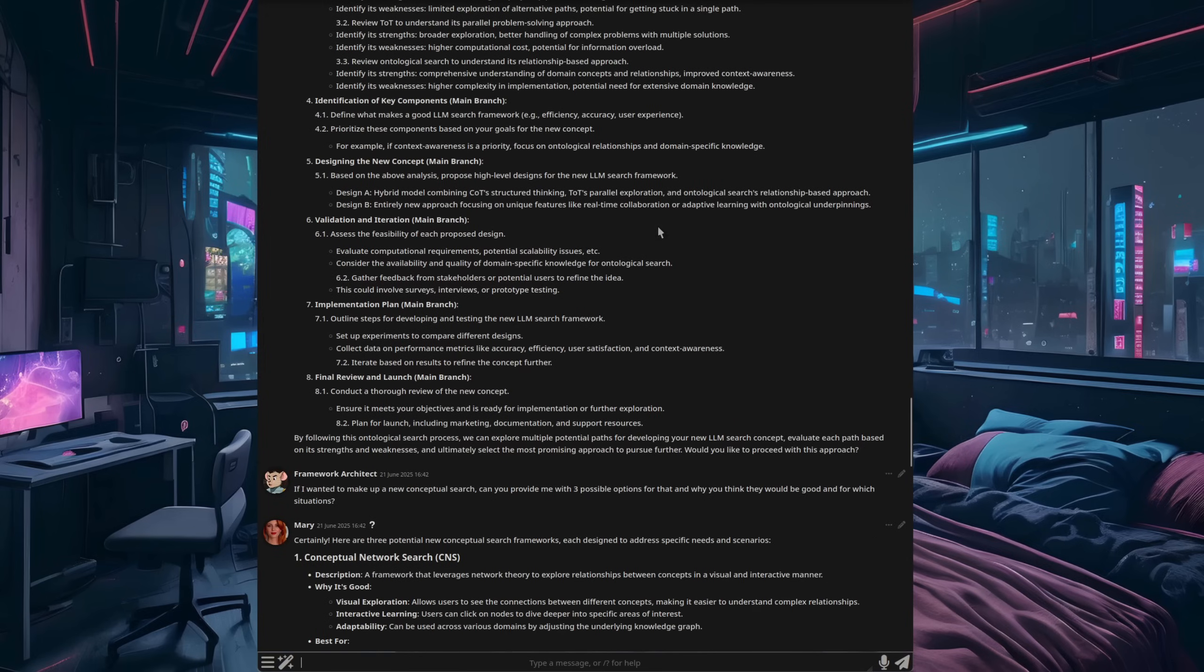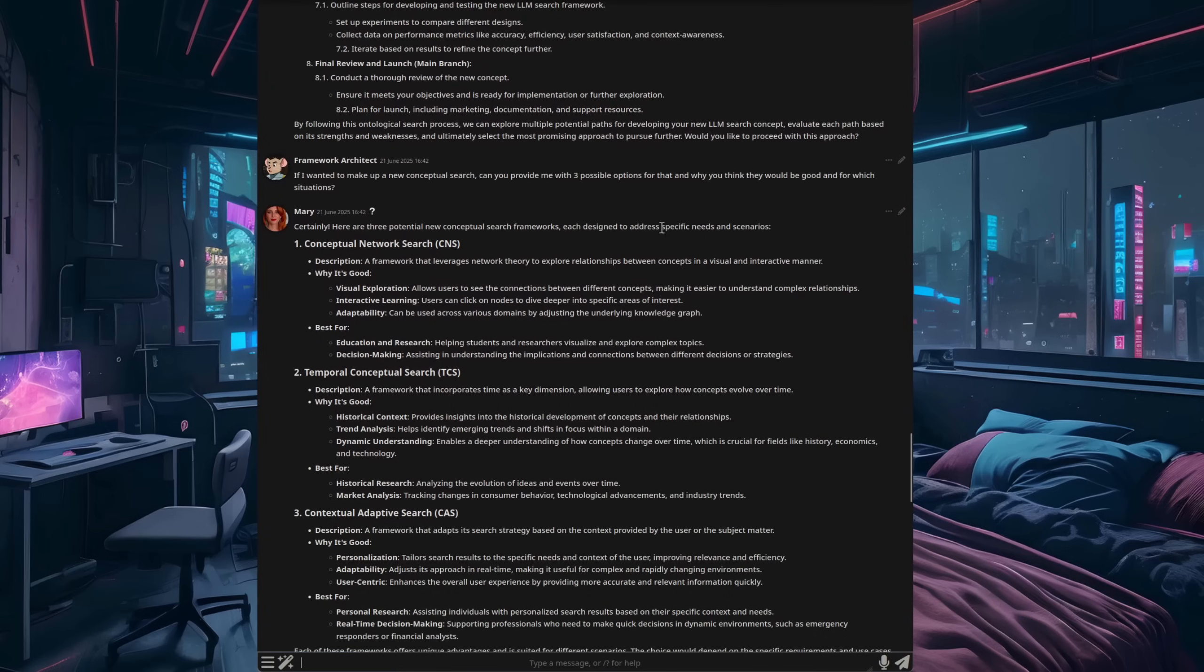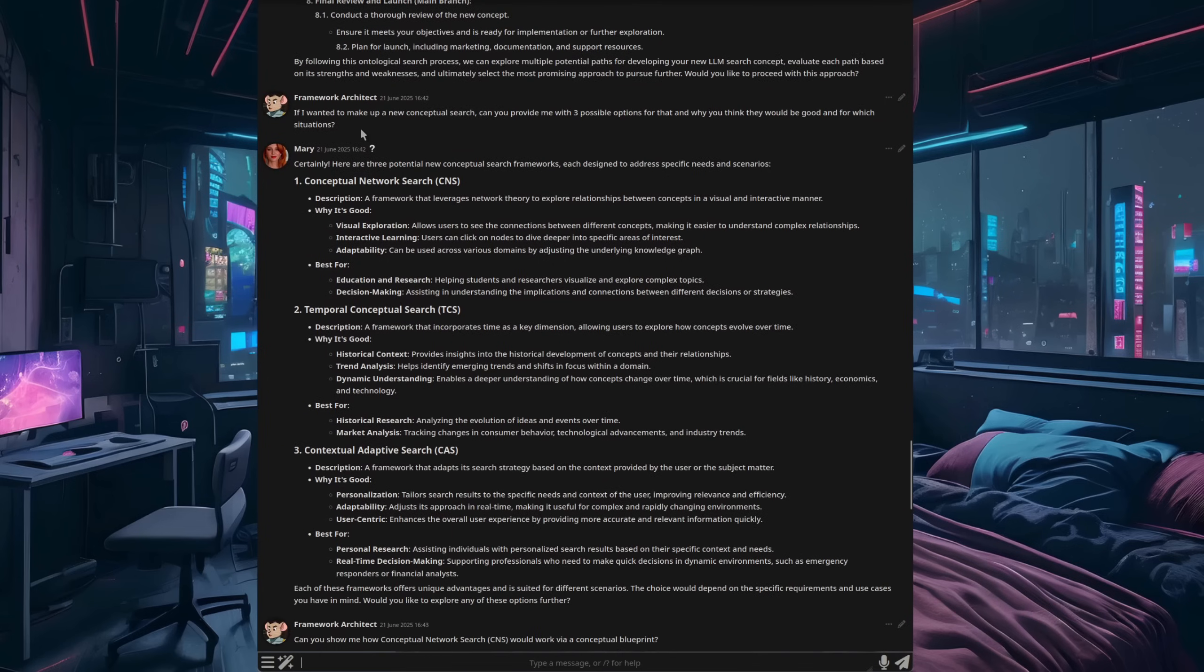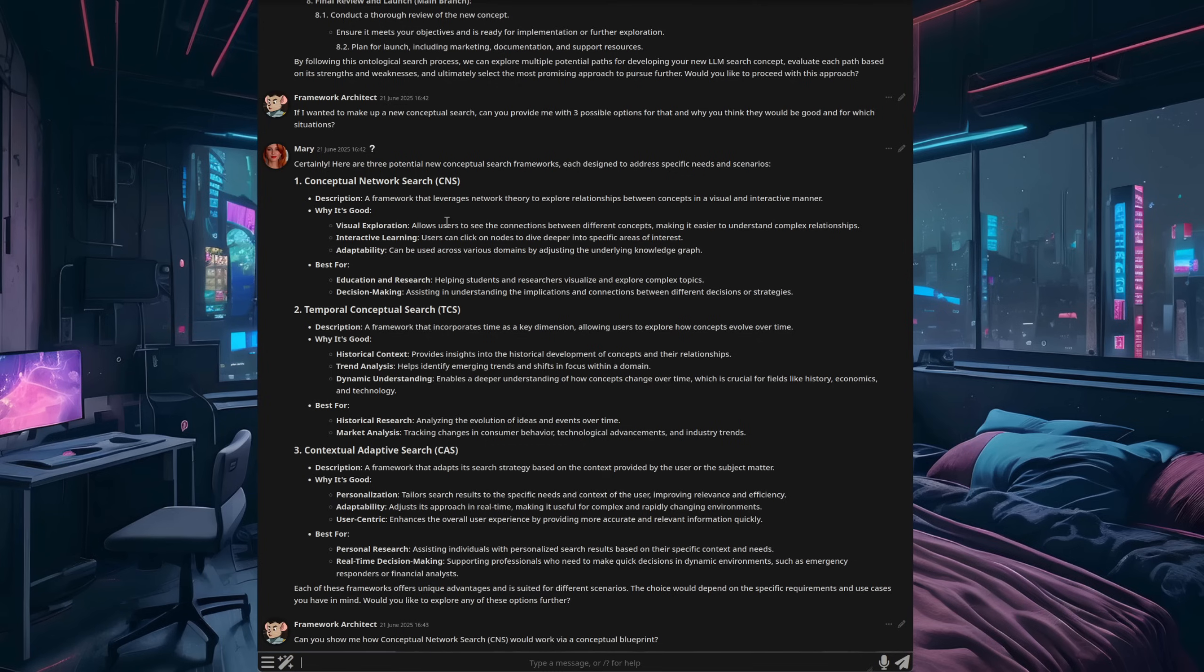And then of course, we can just make up a search as well. So how about if we did an ontological search, and it will go through, do the same thing and do an ontological search instead. Okay, we've just made up a new concept. Let's make up another new concept and test that. If I wanted to make a new conceptual search, can you provide me with three possible options for that? Why you think they would be good? And for which situations? So it's come back and said, okay, this is what a conceptual network search would look like. And it's given me one of those, or a temporal conceptual search as well, you could do one of those, or maybe you could do one of these. So you're making up all these different concepts as you go along.